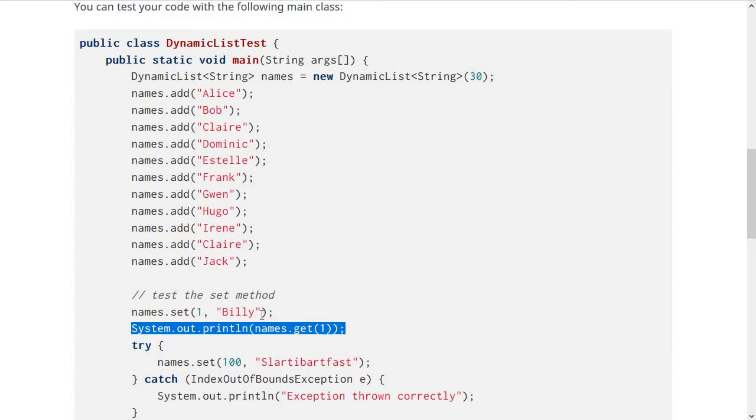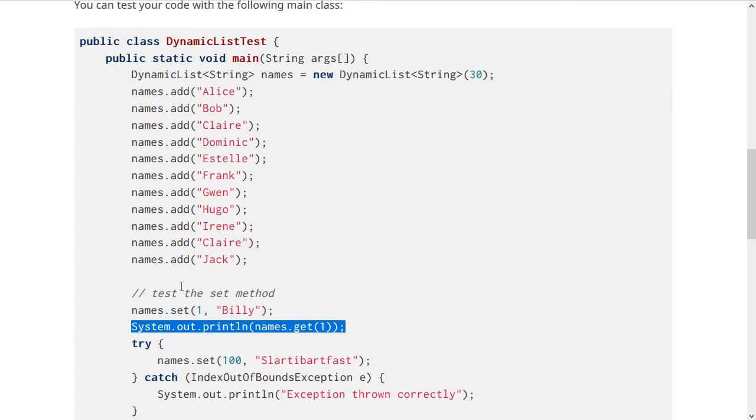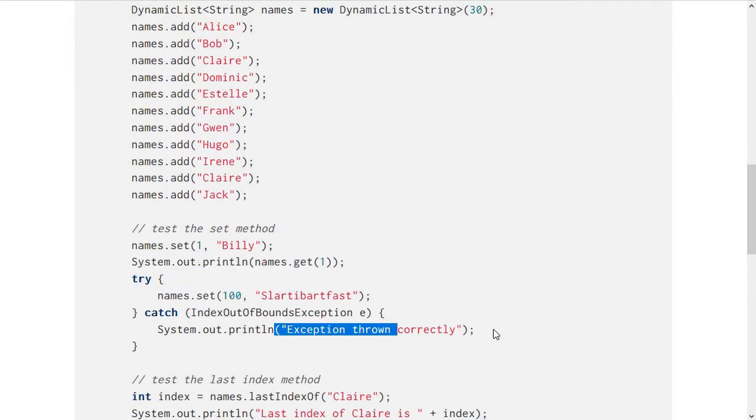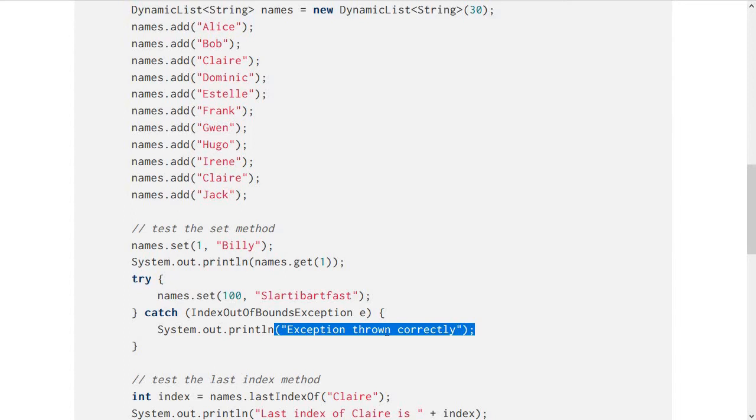Then we have a test for the IndexOutOfBoundsException. If we pass an index of 100 right here, that should cause this exception to be thrown and it shouldn't actually do anything else.